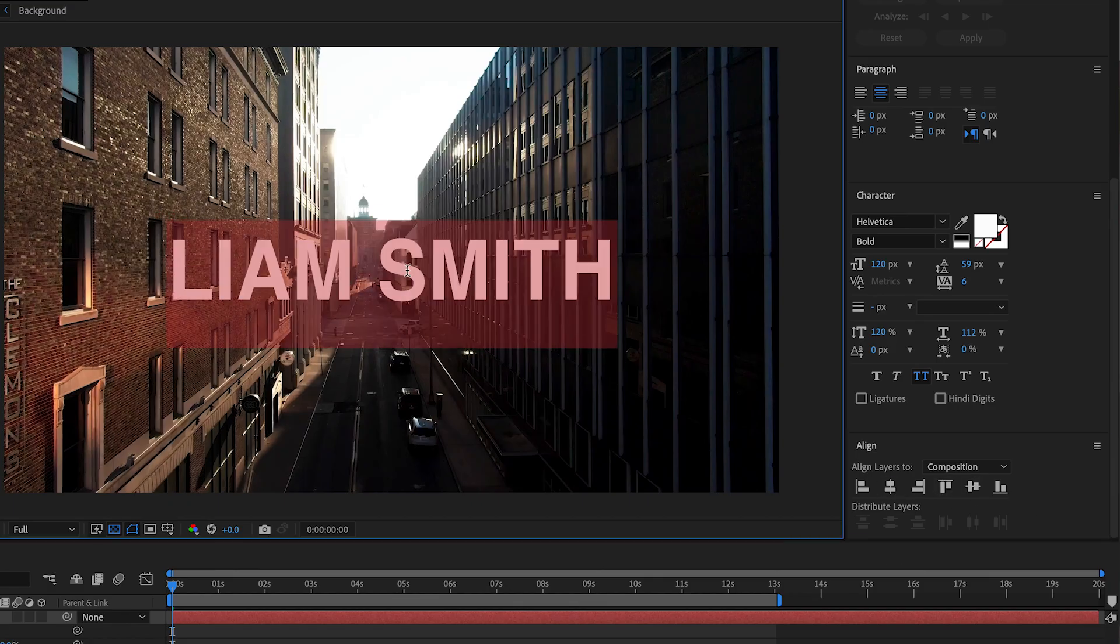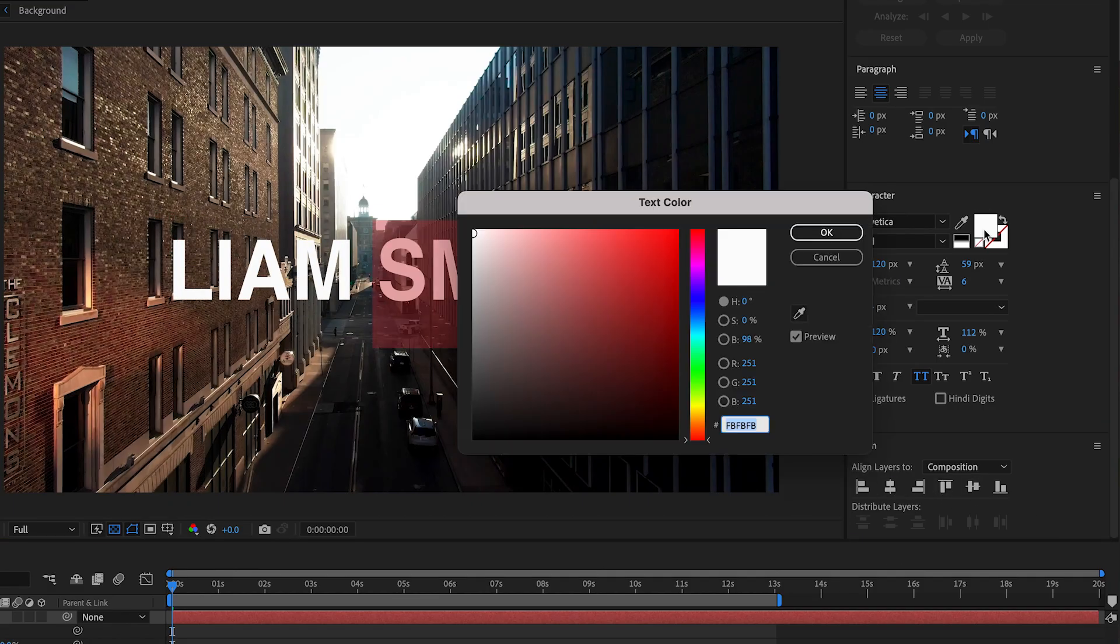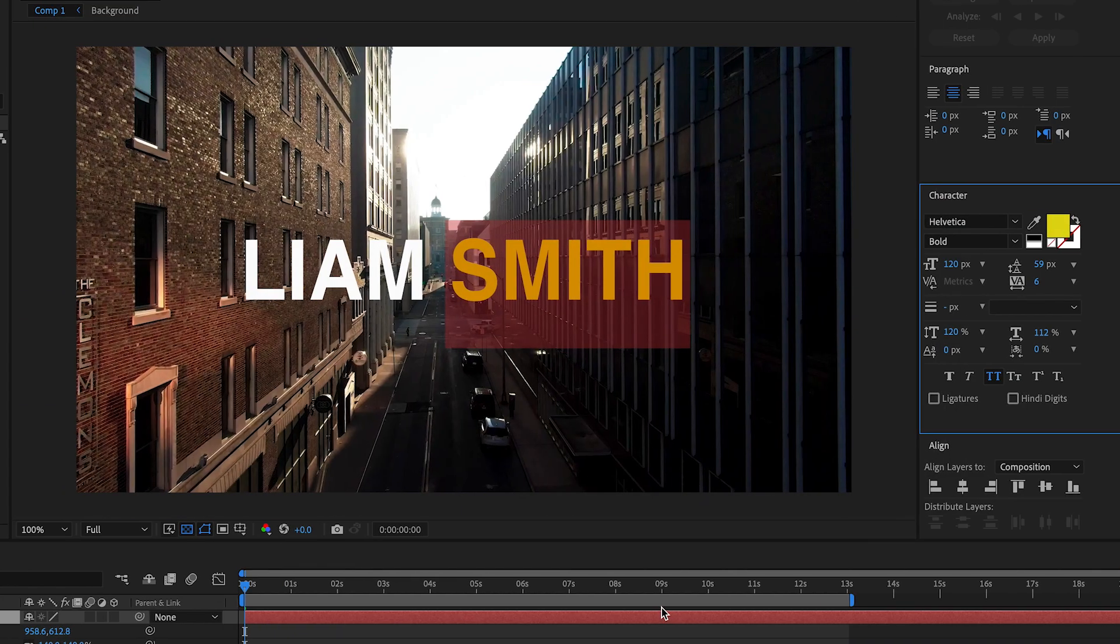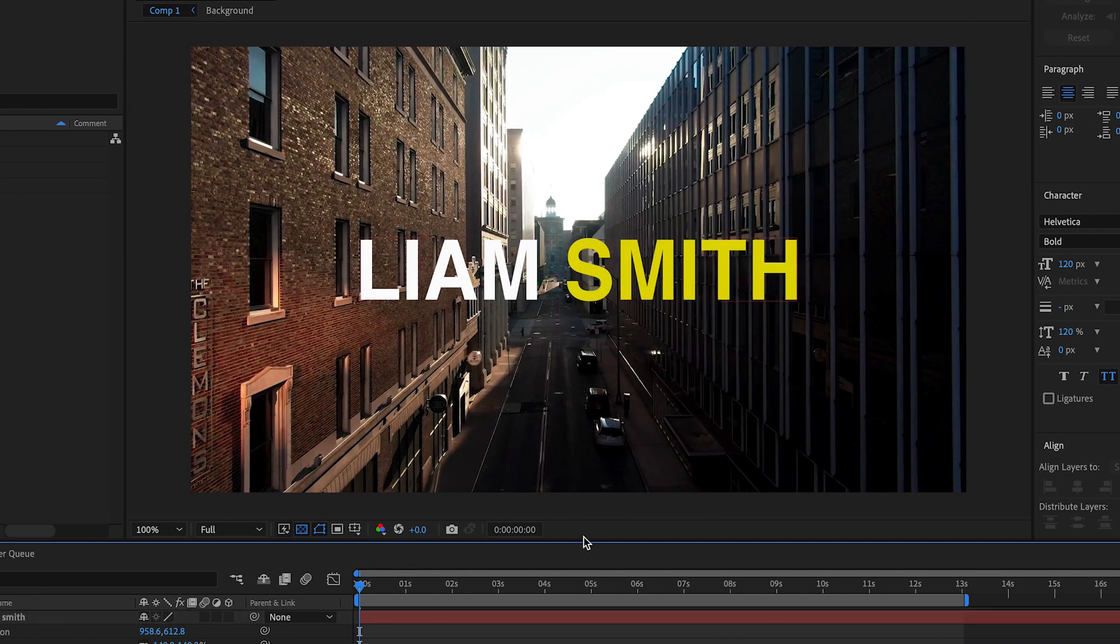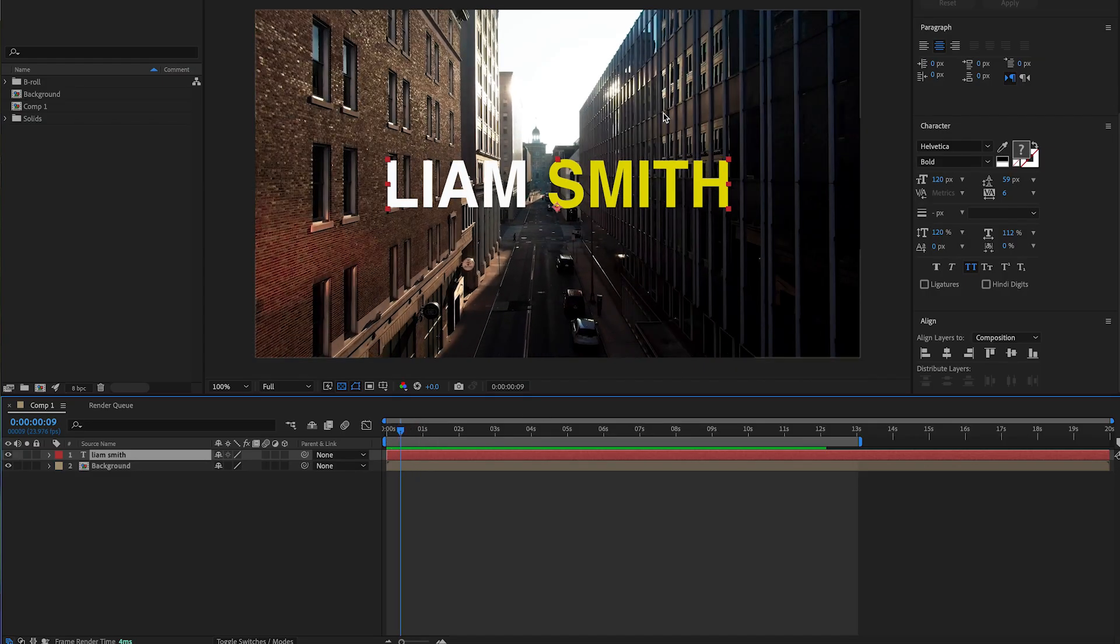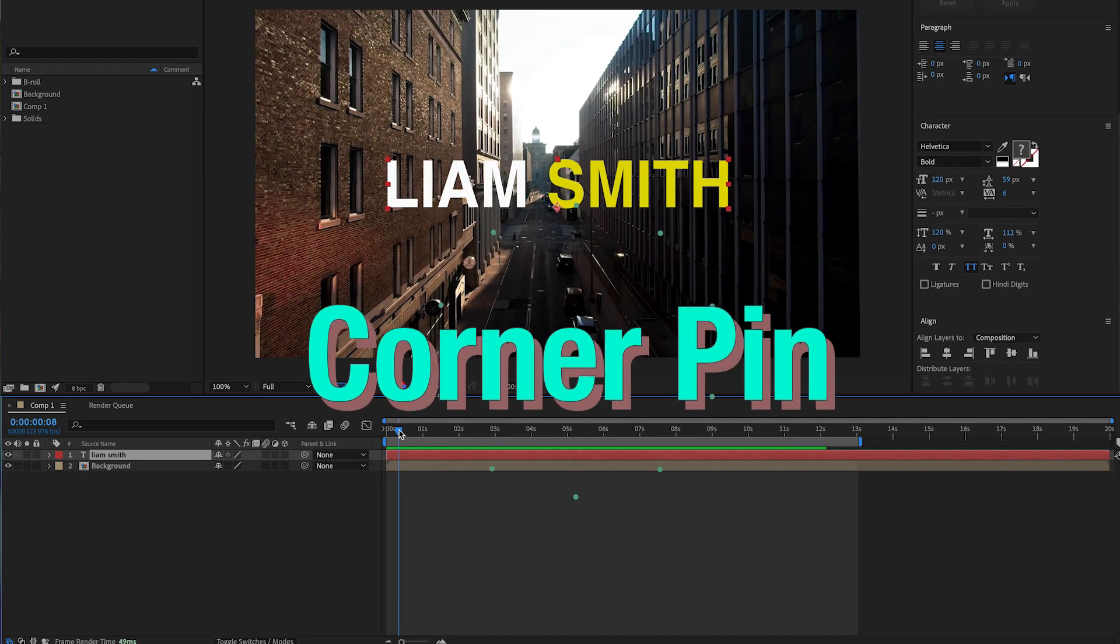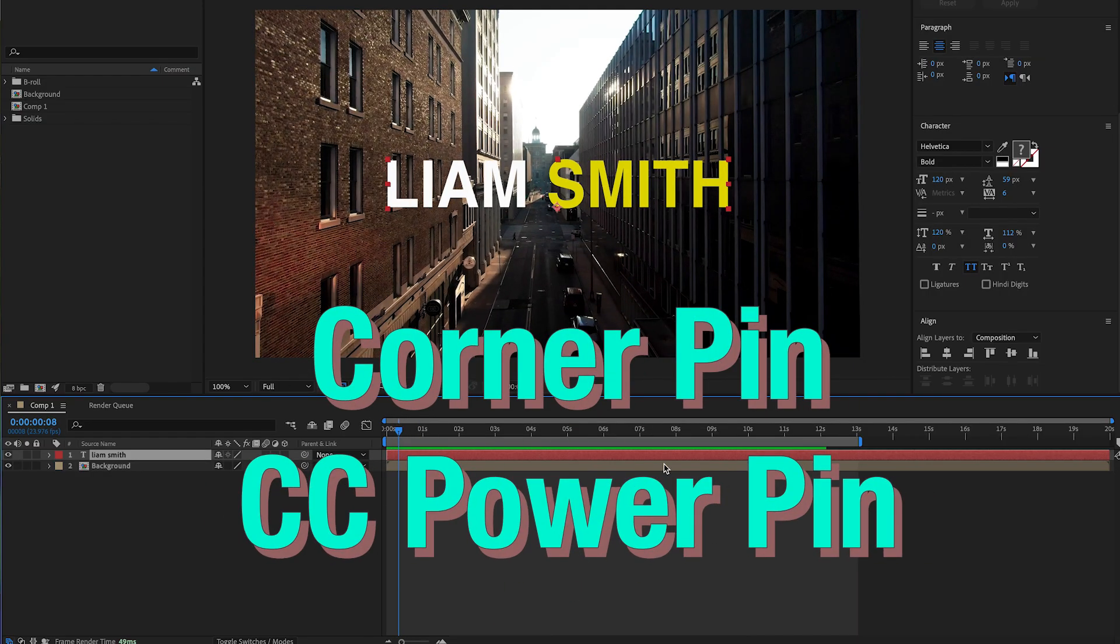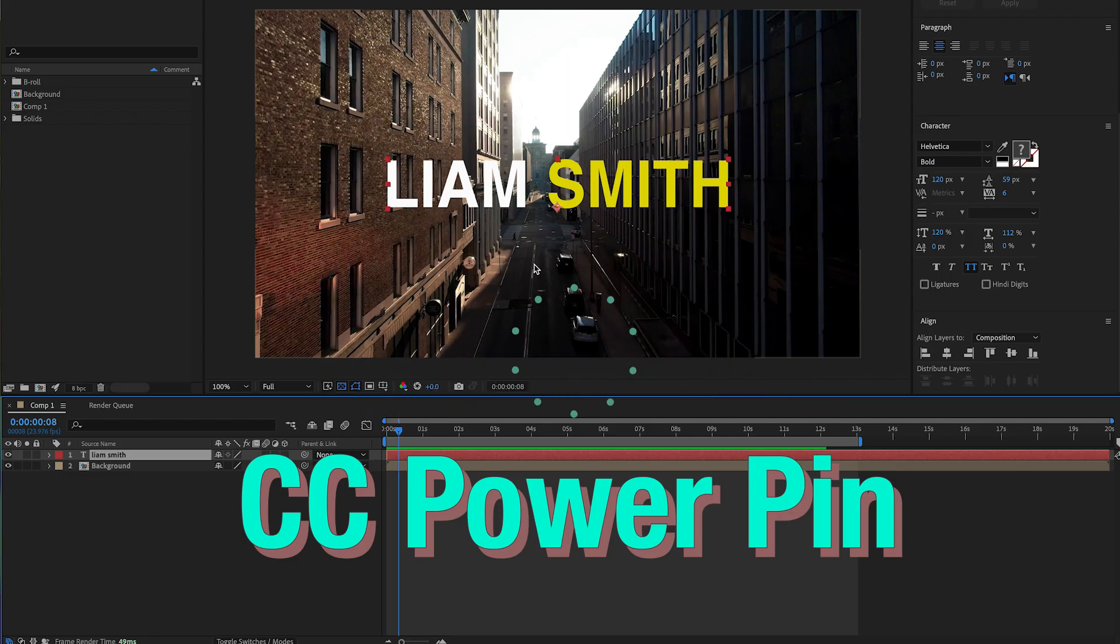I'll use a different color for the last name. To create this effect we need to understand two key effects: the corner pin effect and the CC power pin effect.